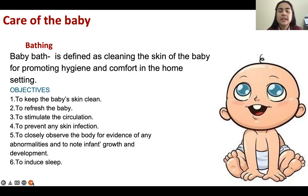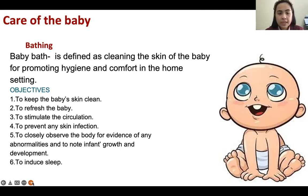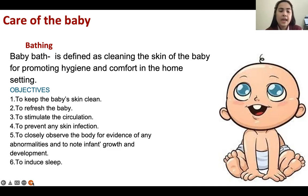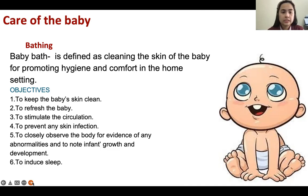Baby bathing is defined as cleaning the skin of the baby for promoting hygiene and comfort. The objectives are: to keep the baby's skin clean, to refresh the baby, to stimulate circulation, to prevent skin infection, to closely observe the body for any abnormalities, to note infant growth and development, and to induce sleep. We will do this demo together during face-to-face class.